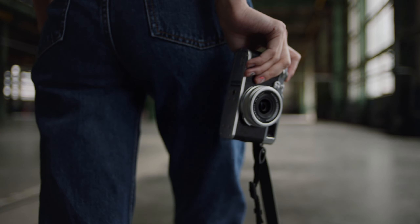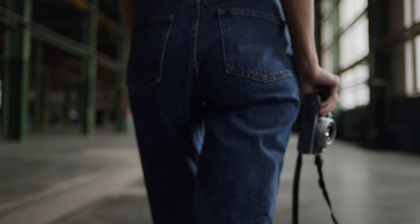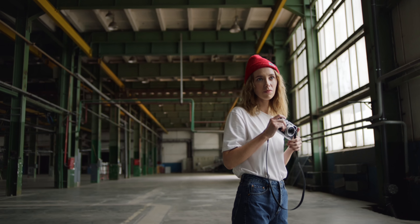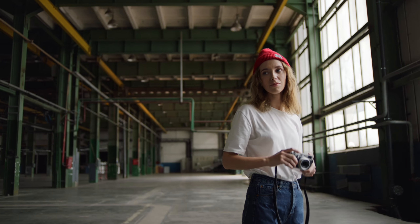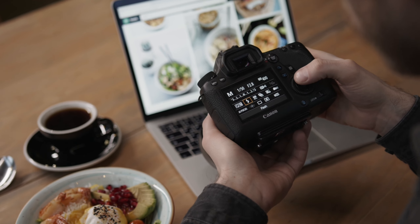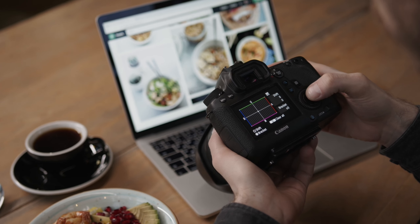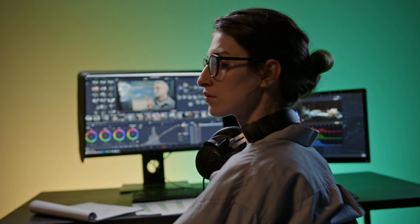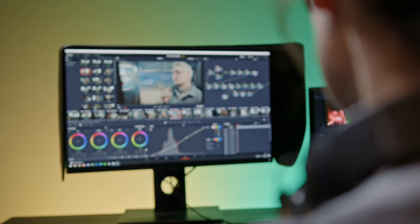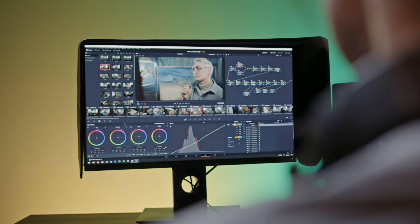Hey guys, welcome back to the SRK Photo Works YouTube channel. In this video I will show you round 360 effect photo editing by using the Pixart app. I have given the Pixart app download link in the description — you can download it from there.